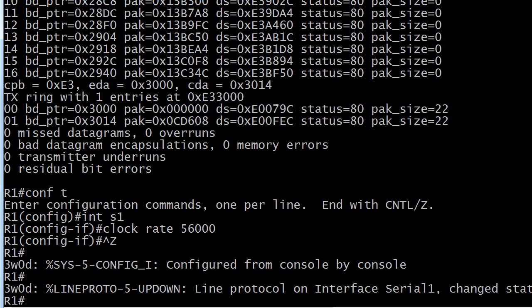Always stay around for 10 or 15 seconds because the line protocol can come up, especially when you first open an interface, but it might not stay up.